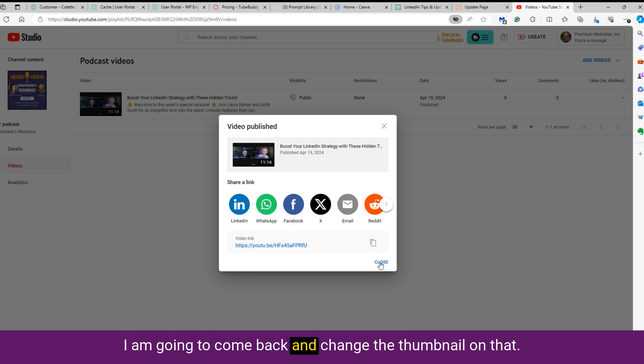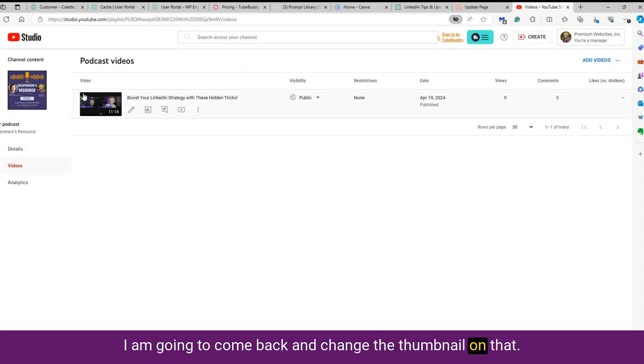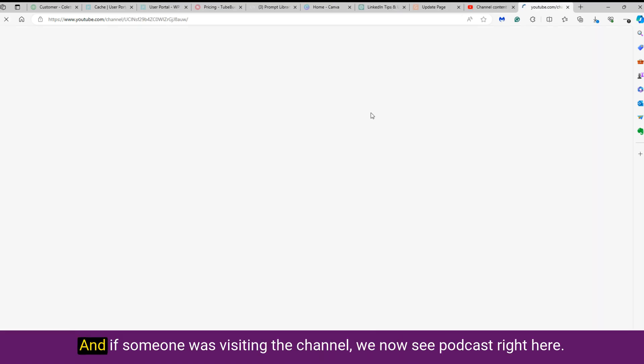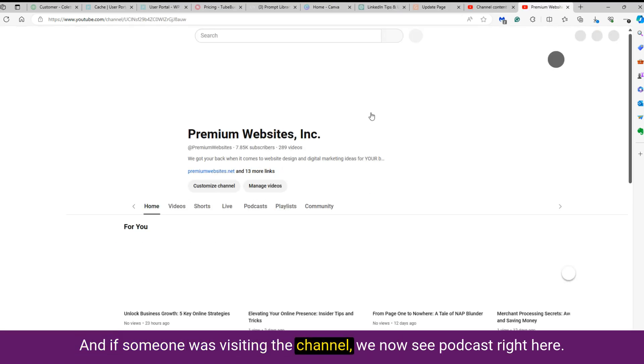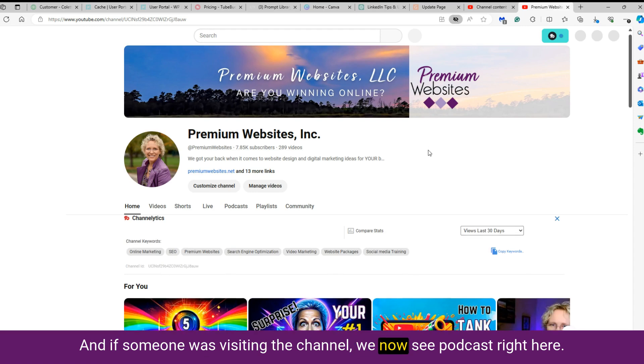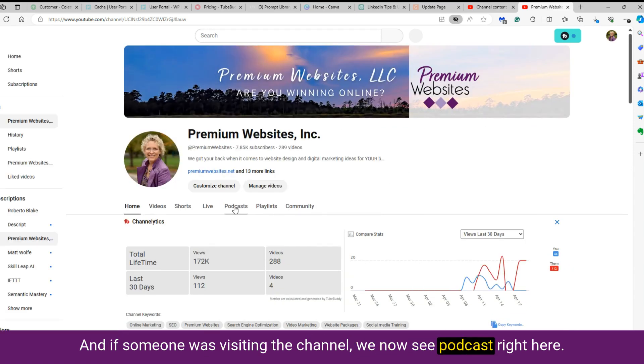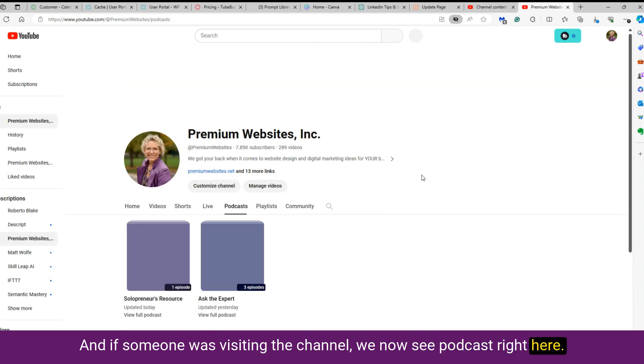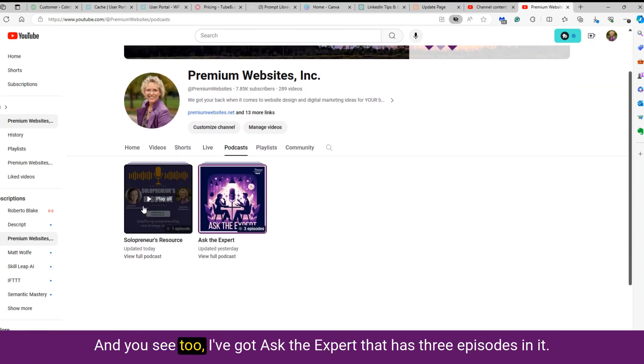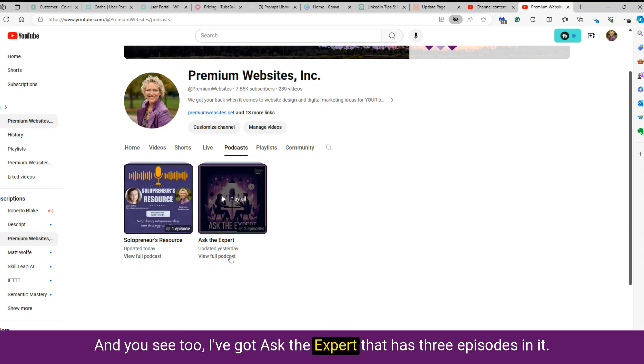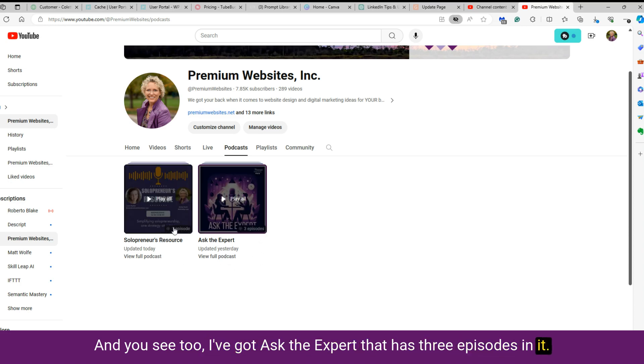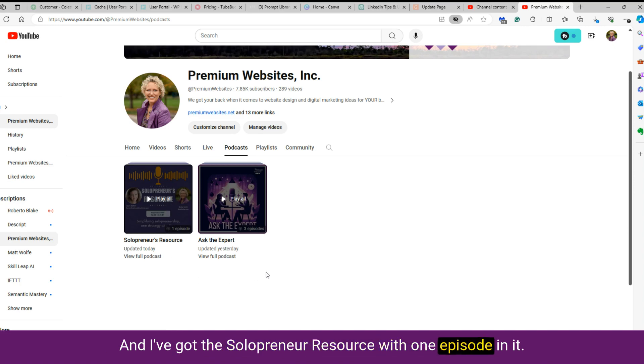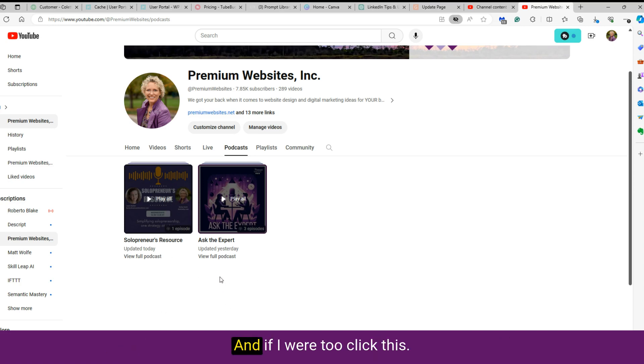I am going to come back and change the thumbnail on that. But if we come now to my channel, like if someone was visiting the channel, we now see podcasts right here. And you see two. I've got Ask the Expert that has three episodes in it. And I've got the Solopreneur Resource with one episode in it.